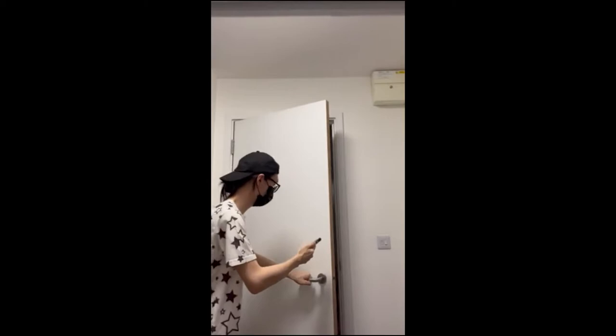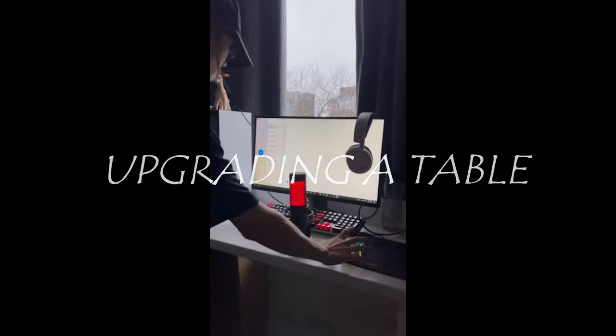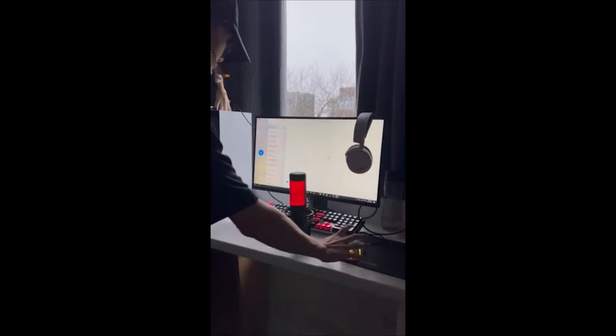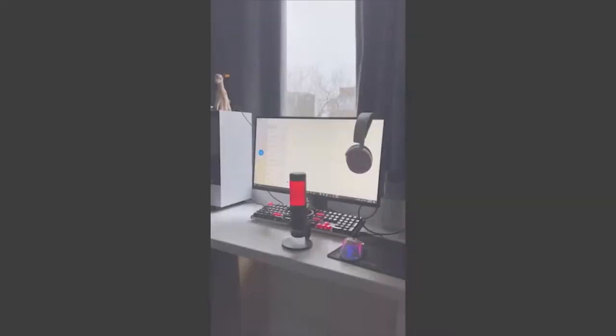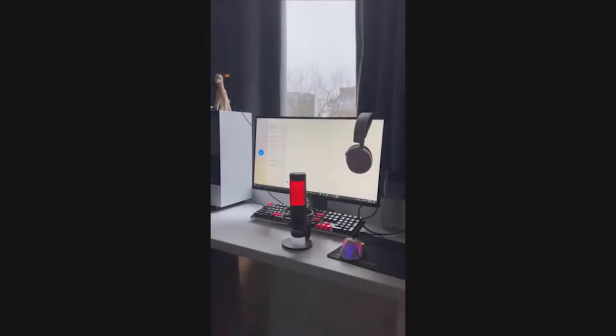Upgrading a table. Another straightforward sound effect to make, which was for the upgrading of the tables. For this, I mimicked a hammer smashing onto said objects. I took inspiration from various games that led me to this idea. All I did was hit the desk three times with my fist.